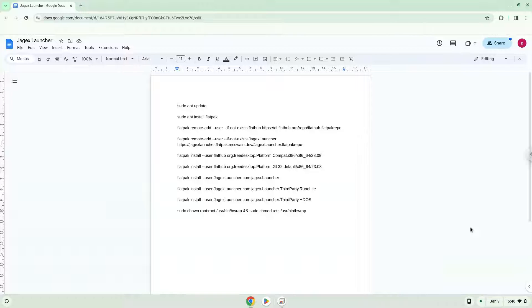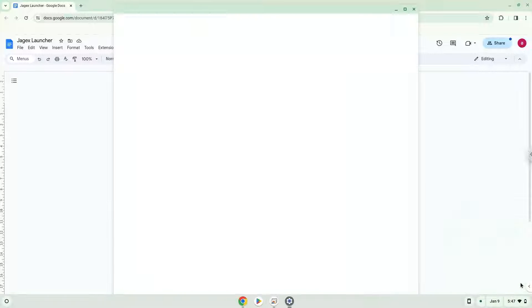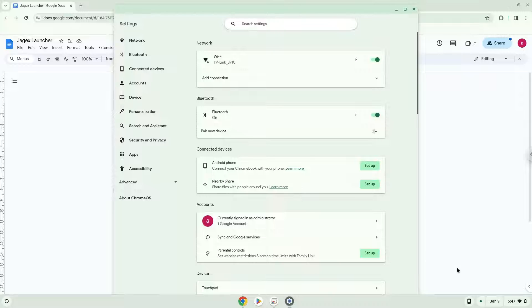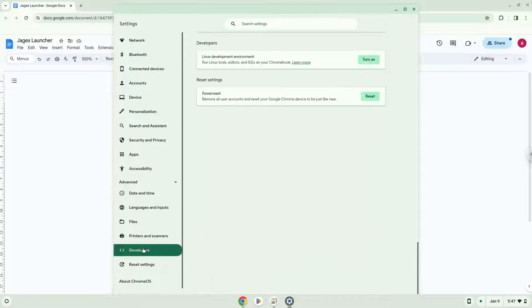Firstly, we will turn on Linux apps. To do this we will go to our system settings and click on the advanced section on the left panel. Now we click on the developers section. Now we will turn on the Linux apps.